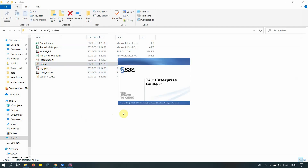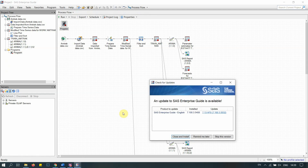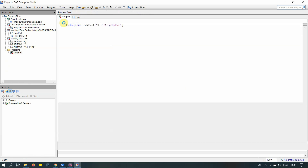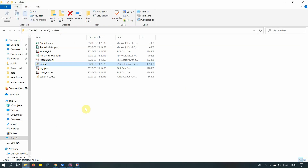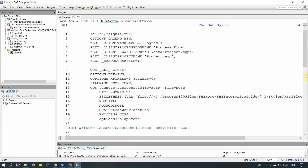We are done for now, so let's close it and go to our project. It's going to take a while to open — you will have to wait. Okay, finally the project is open. The first thing we need to do is run our libname, which is this folder here — it tells SAS where to access and save data. Let's run it — perfect.